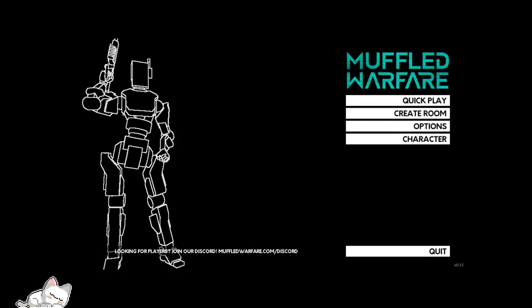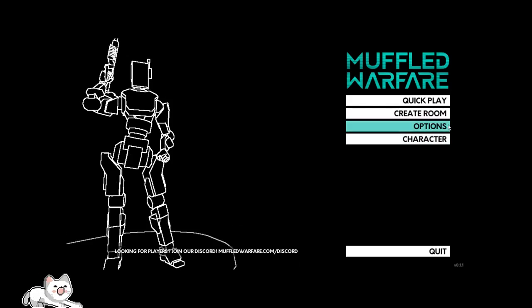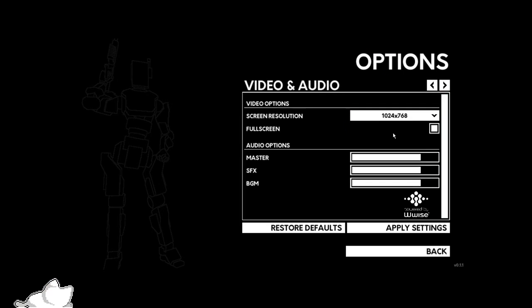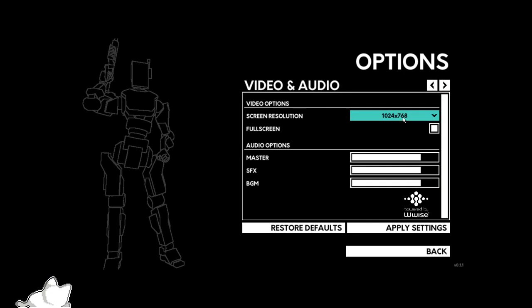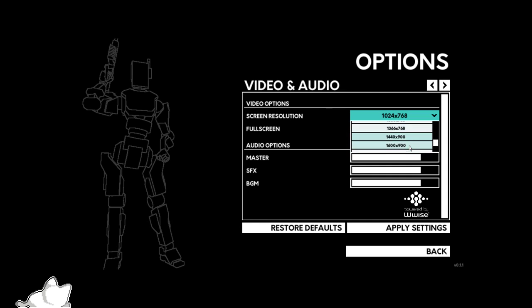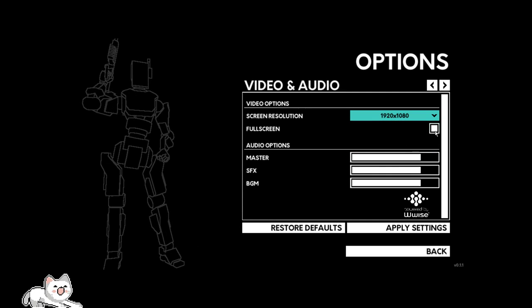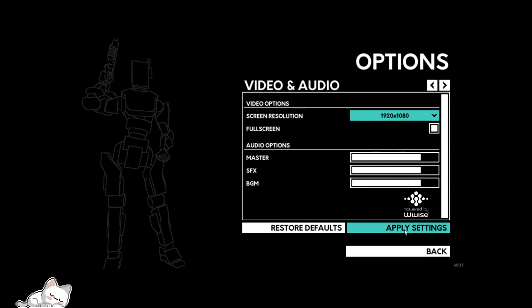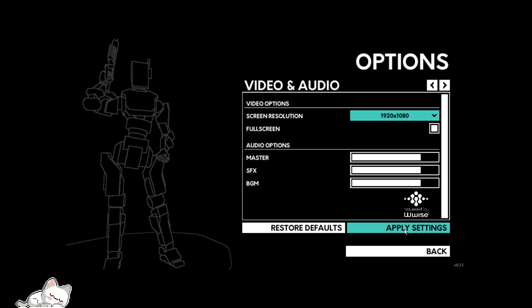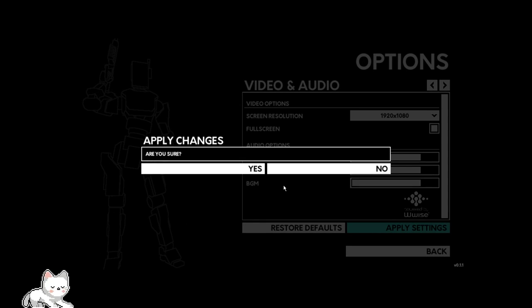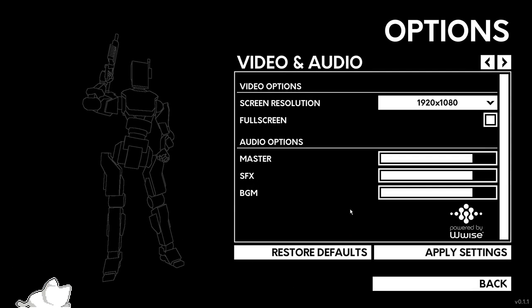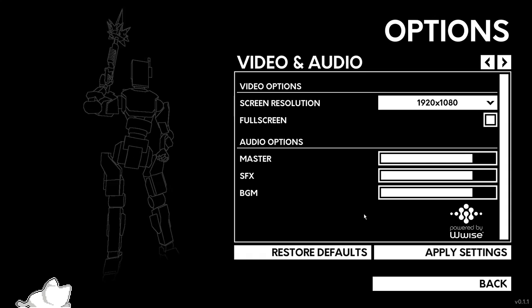Letting me use my controller, that's not good. Go to options, screen resolution. This is so low, that's weird. Apply settings. Okay, yes, okay.